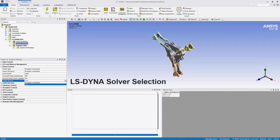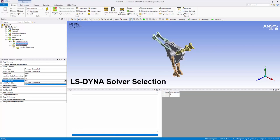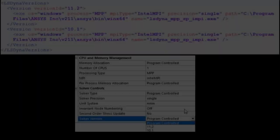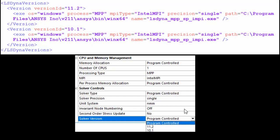For LSDyna analyses, a new solver version property is available. The default version is 11.2. As illustrated here, you can now modify a system-generated configuration file to make additional solver versions available in the solver version property.